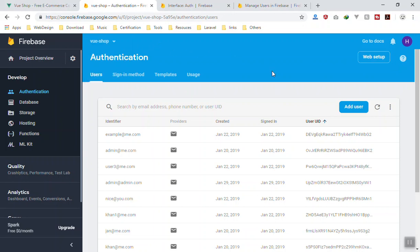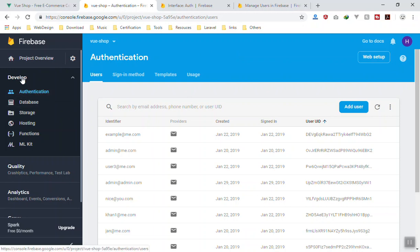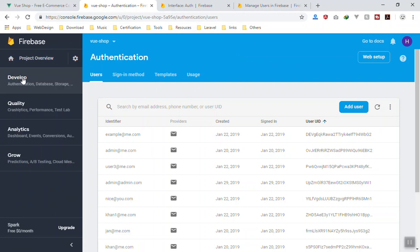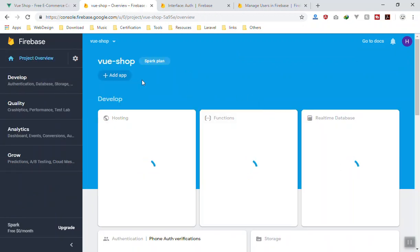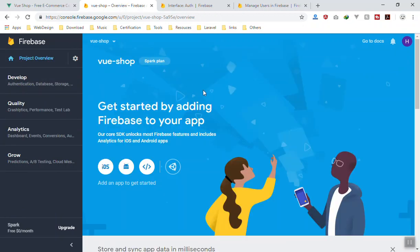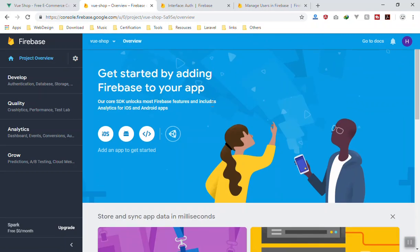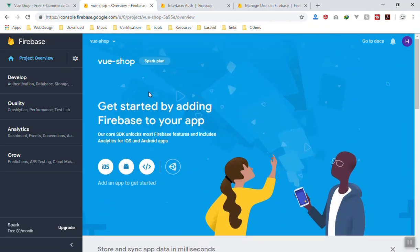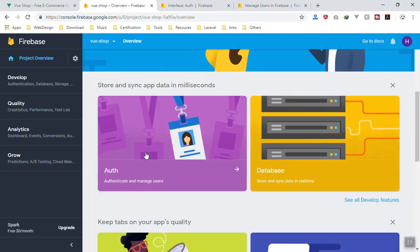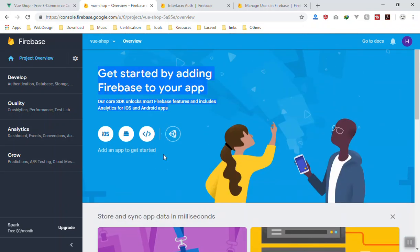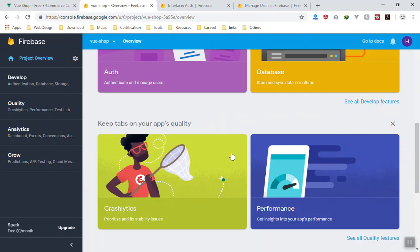So here is the interface. We are currently in the authentication area. By default, you are in the overview of your application. All you can do here is just a simple overview of getting started. You can develop applications for iOS, Android, the web, or Unity for gaming, and it will just give you the starting point. This is just the basic interface.